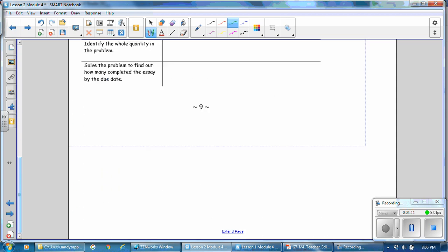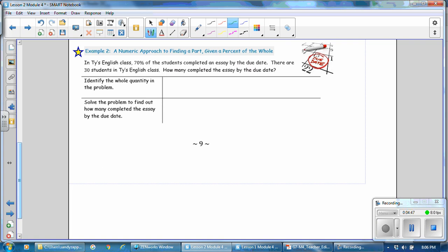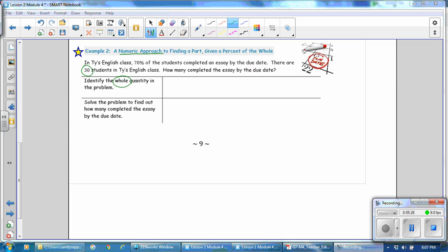Next, we'll do Example 2, a numeric approach to finding a part given the percent and the whole. In Tai's English class, 70% of the students completed an essay. There are 30 students in his class. How many completed the essay? We want to use a numeric approach. Identify the whole quantity: we have 70% of the students and there are 30 students, so the whole quantity is the entire class, 30 students.